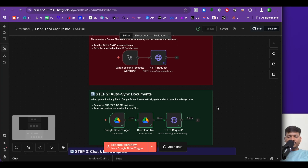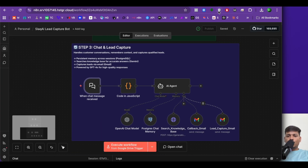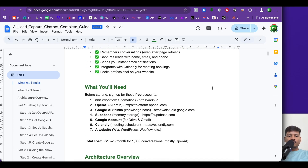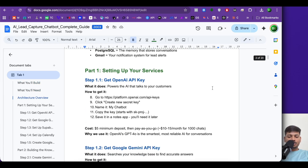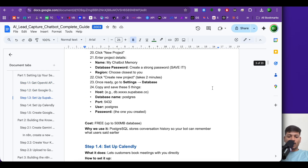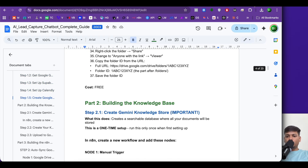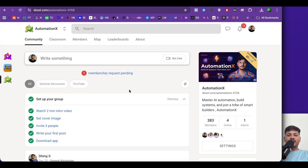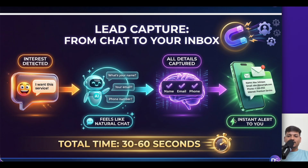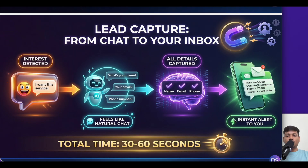If you need the JSON file for this workflow or a step-by-step guide with each detail — including the URL, prompt, and code — you can join my free School community and get everything for free. Now you can easily build a RAG-based AI chatbot for your website. If you liked this video, give it a thumbs up, subscribe for more AI automation videos, and thank you so much for watching.